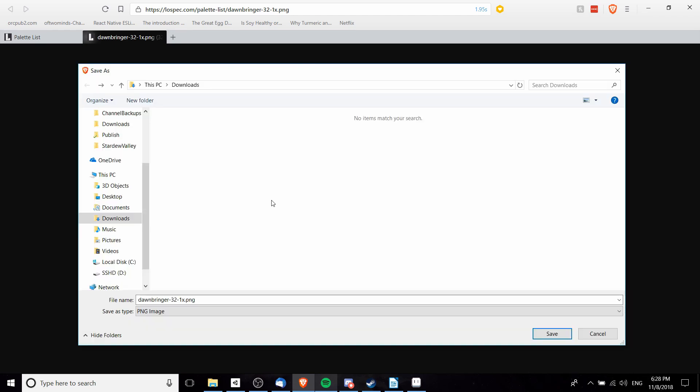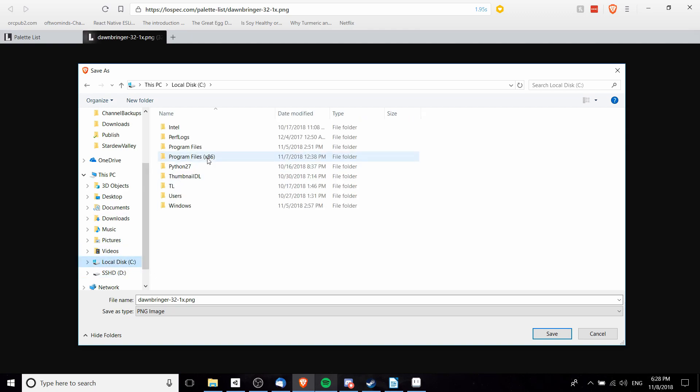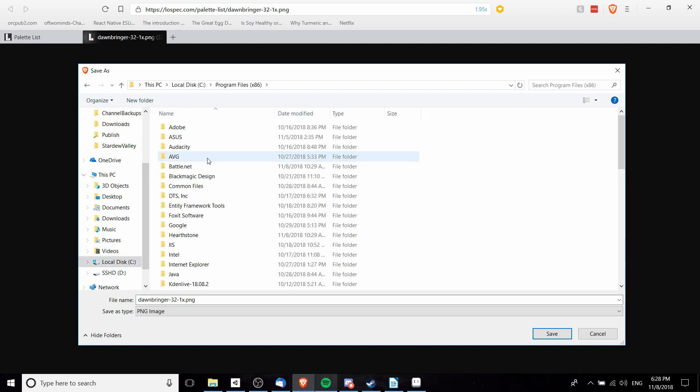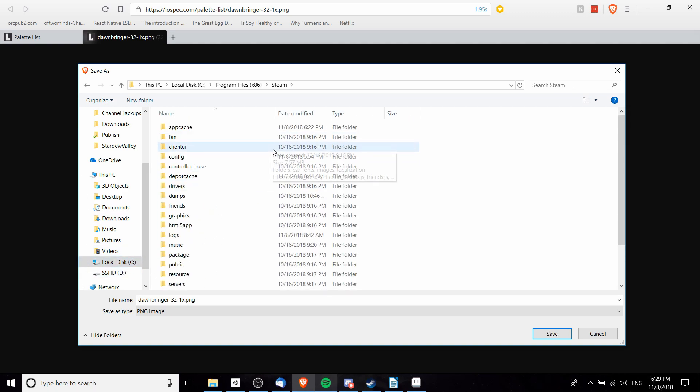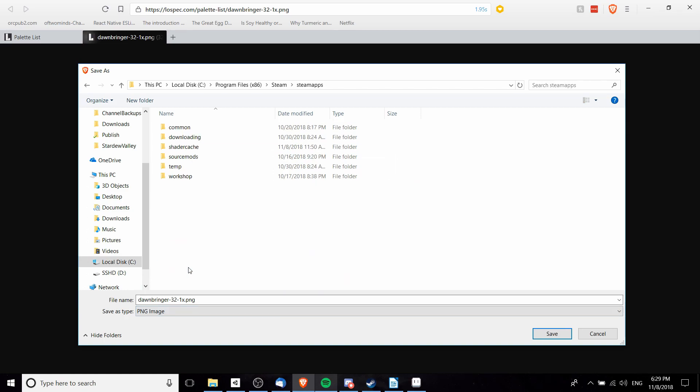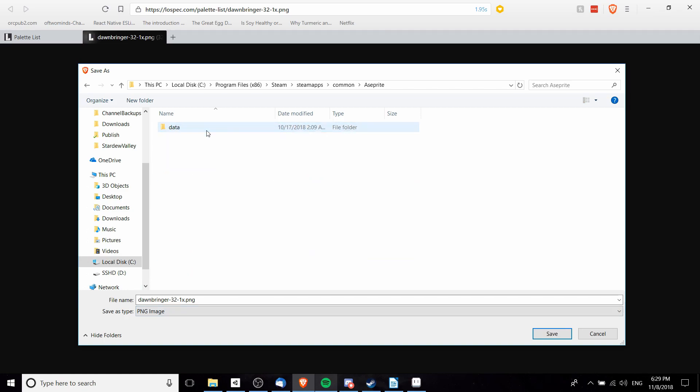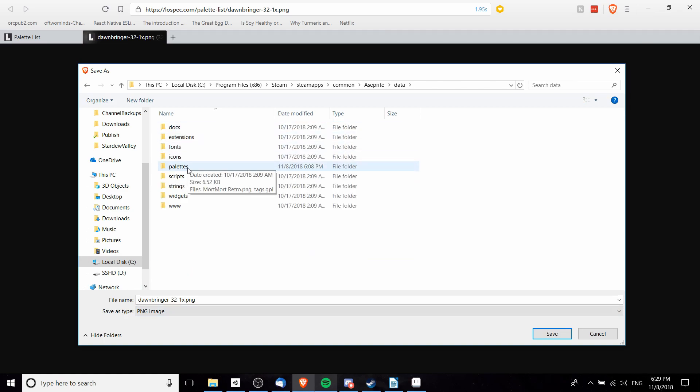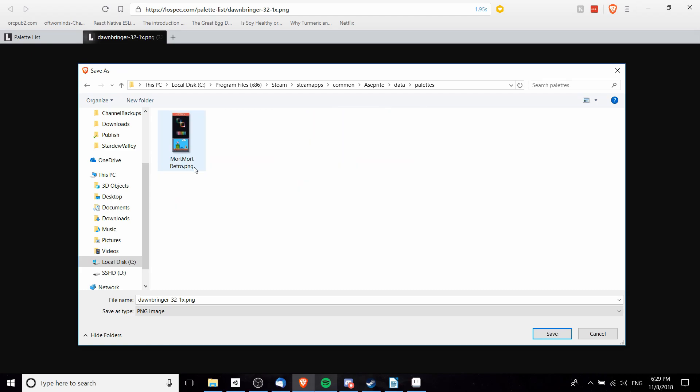Where we're going to want to save this new color palette is wherever we have Aseprite installed and then into the palettes folder. For me I have Aseprite on Steam, so I want to go to C drive, Program Files, and then from the Steam directory we go to steamapps, common, Aseprite, data, and then into the palettes folder.